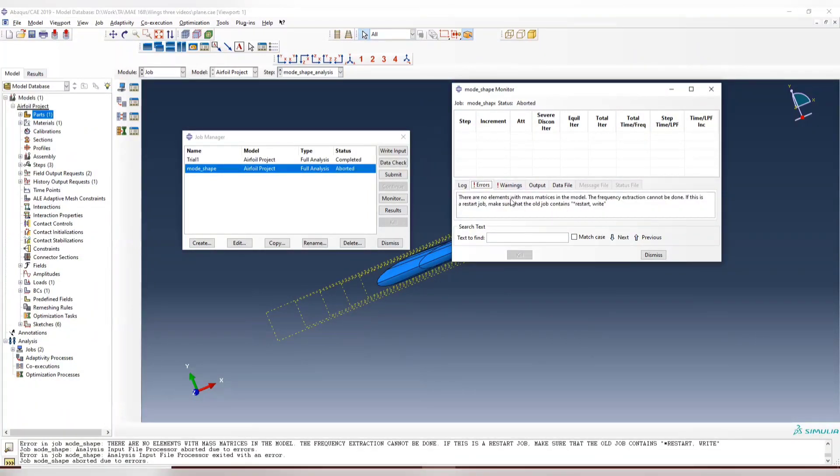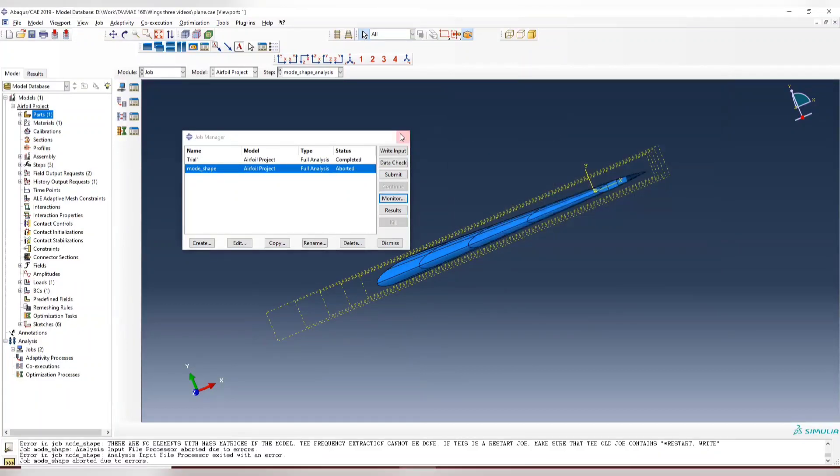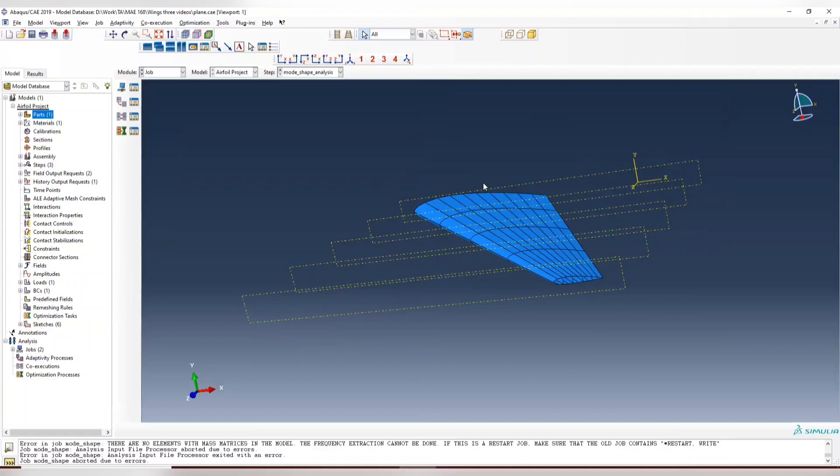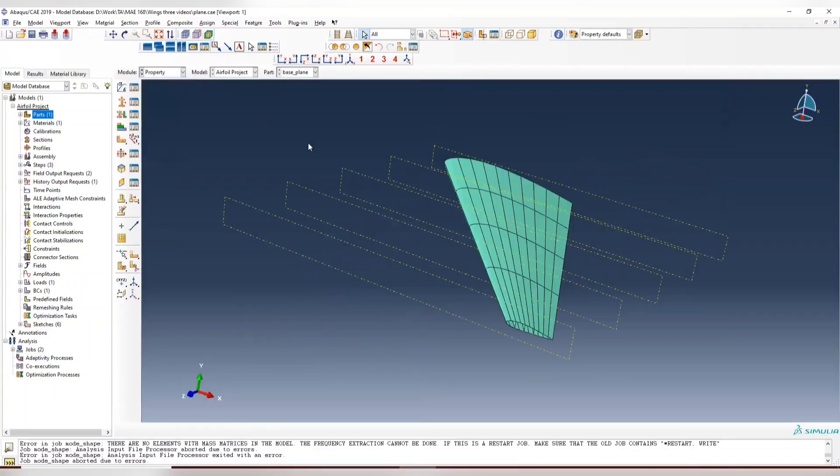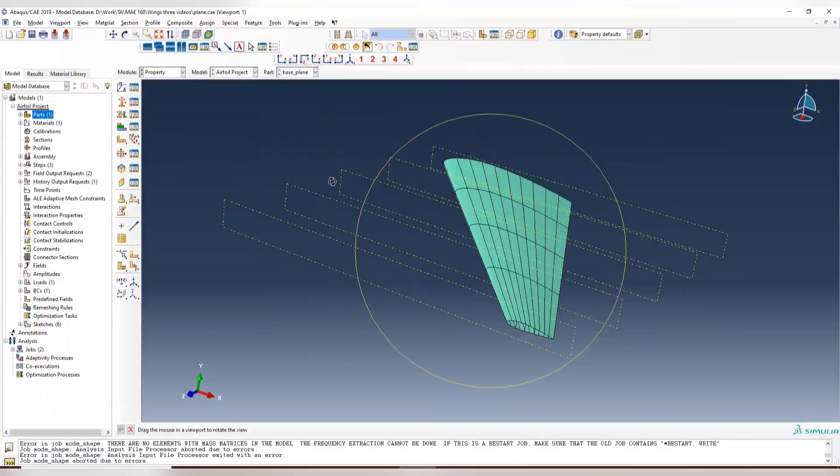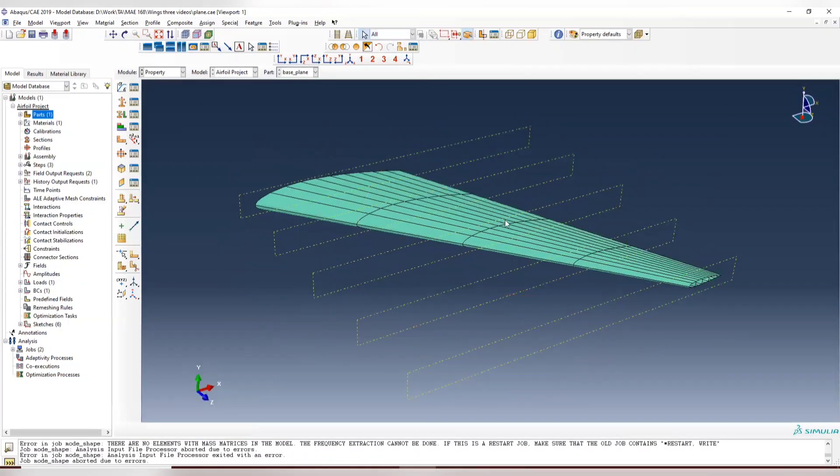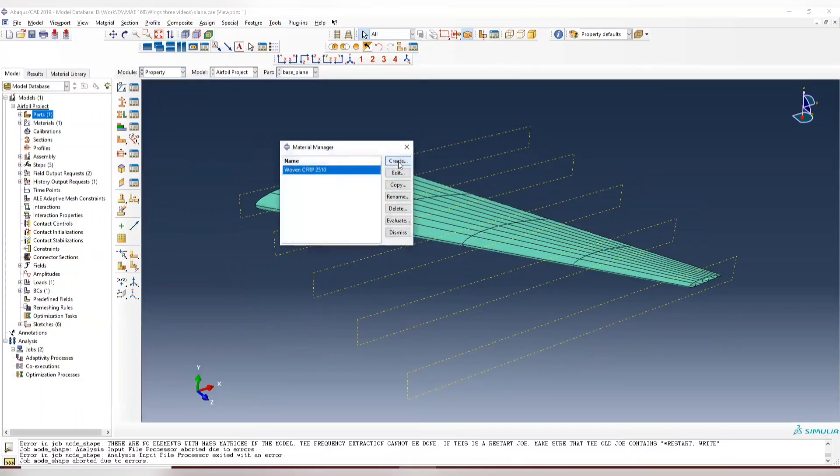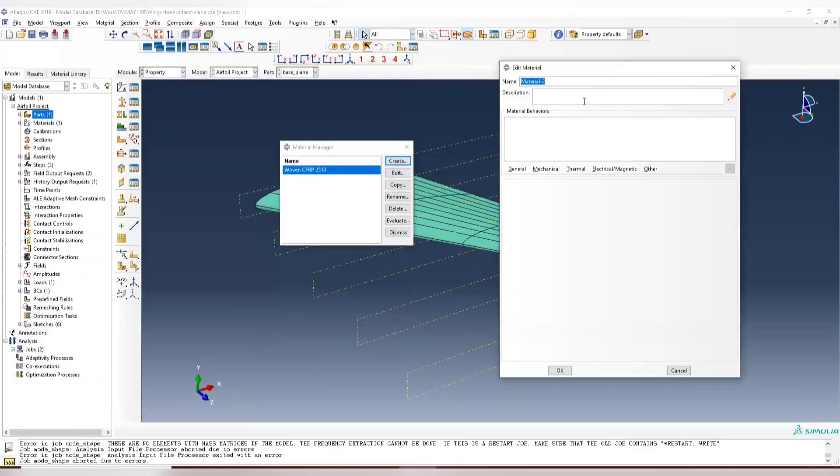So no element with mass matrix. So previously we are doing static analysis, so we don't need mass for that. There's no dynamics inside. So now we are doing modal dynamics. So you need a mass matrix, which means in your properties you need to assign the density for this.